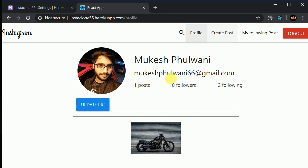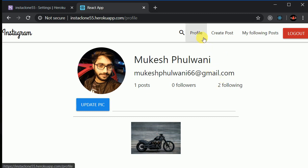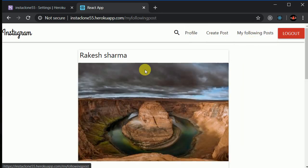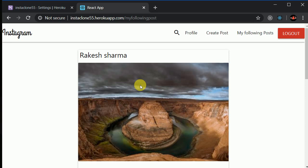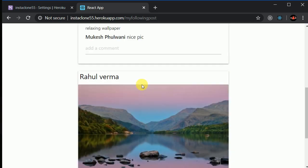This is amazing. We will be building all the features that the actual Instagram website has. In this tab we can see all posts created by my followings.